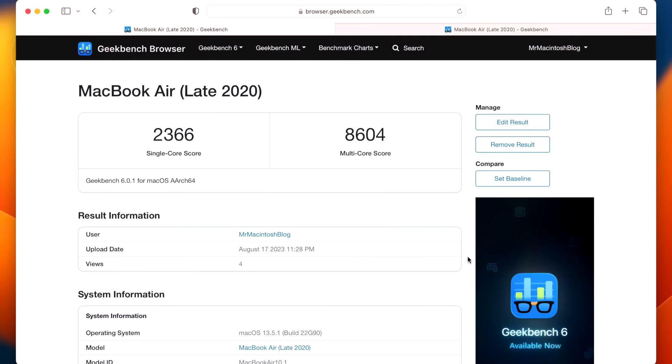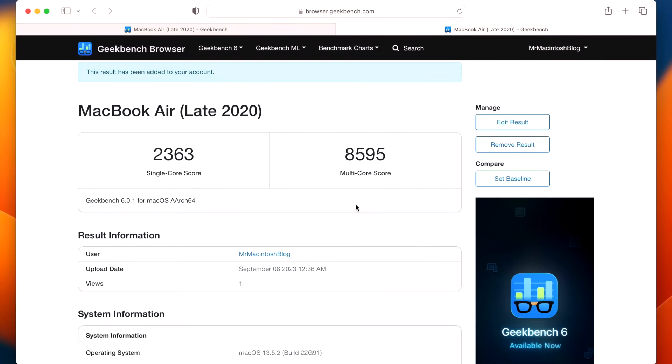Now let's go over some benchmarks. For the 13.5.1 we had a 2366 for a single core and an 8604 for a multi-core. For 13.5.2 we had a 2363 and an 8595. So it's really close and that's exactly what we were looking for. We didn't want to see any big discrepancies.